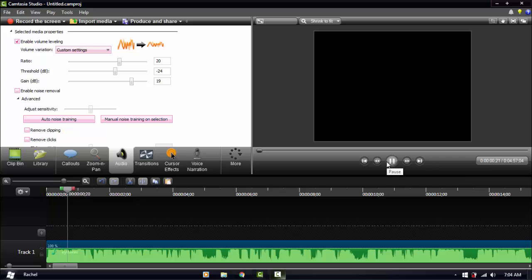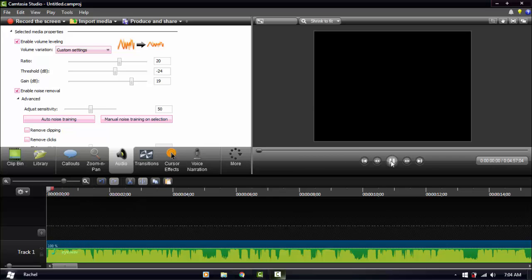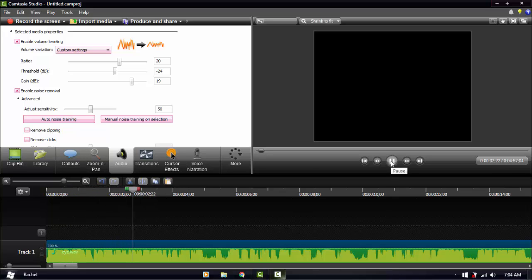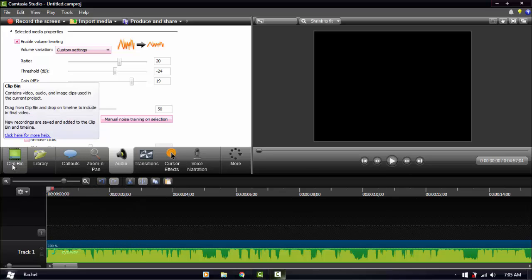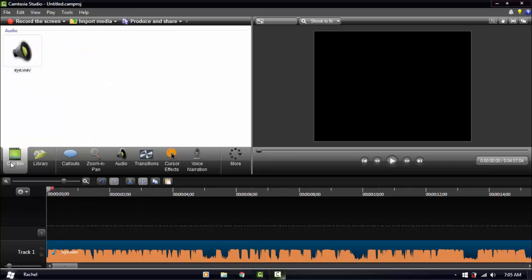So with Volume Leveling enabled, it raises the volume but it's not painful to your ears — or at least that's what I think.